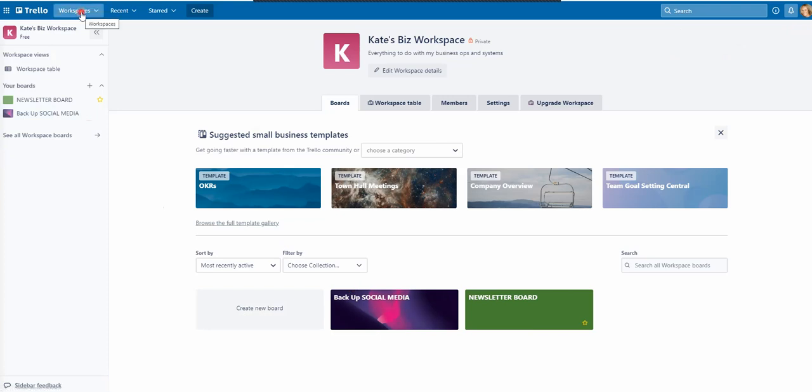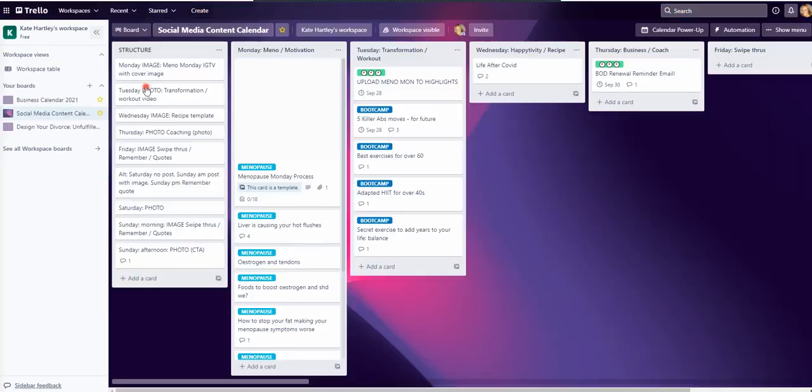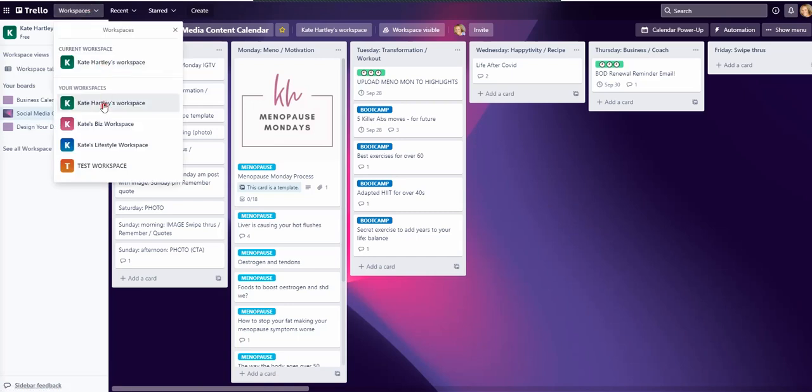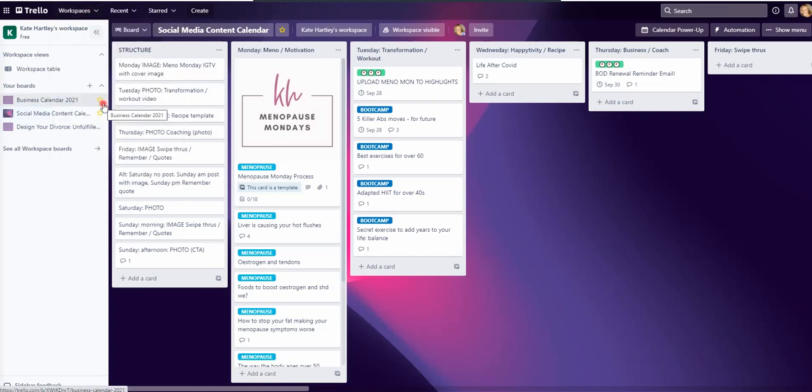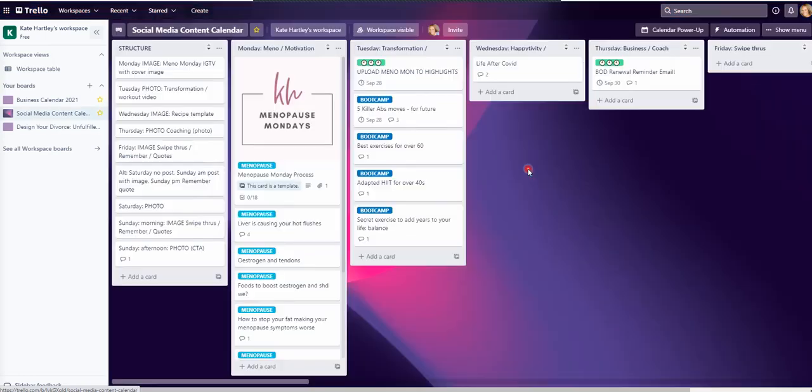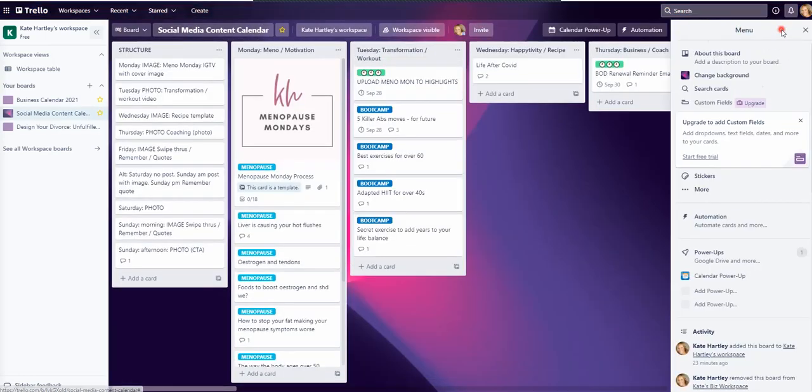So if I go into my recent boards, I'm going to go to my social media content calendar, which is currently in my general workspace. Let's have a look. Yeah. So it's in my general workspace. I'm just going to go into this board.